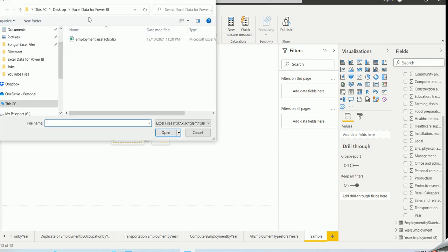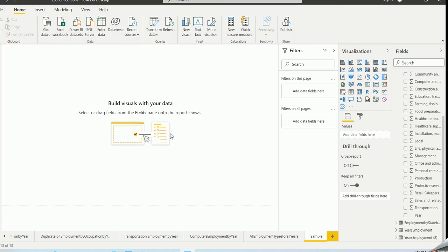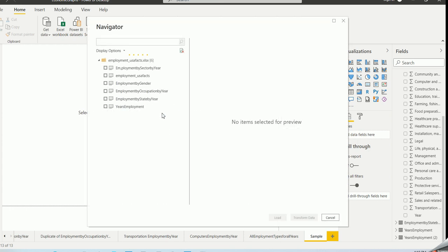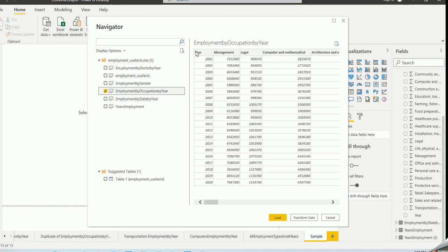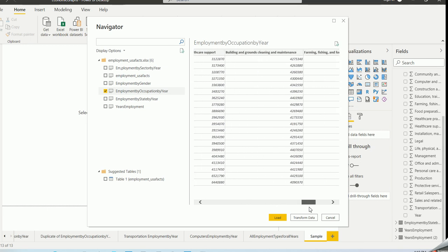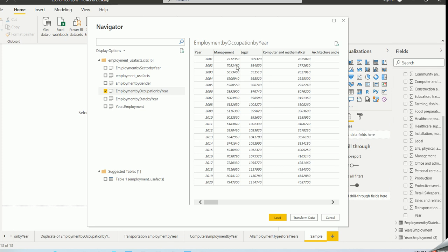I have an Excel file — the one I was using for employment. I'll choose that and click Open. Now it's showing me the available tabs in that Excel file. I want to choose 'employment by occupation.' What you see here is a preview of the source data — it shows a year column and then all the occupations as rows, with the number of people employed in those areas by year.